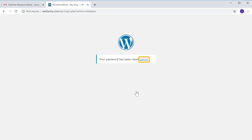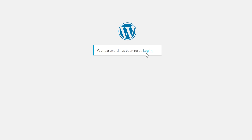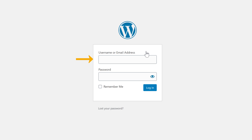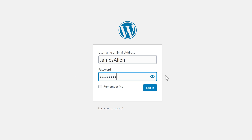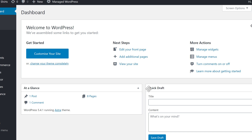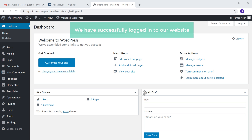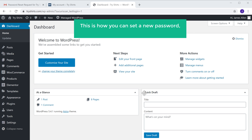Let's click login here. Now enter your username, and then the new password, and click login. Now as you can see, we have successfully logged in to our website. So this is how you can set a new password for your WordPress site.